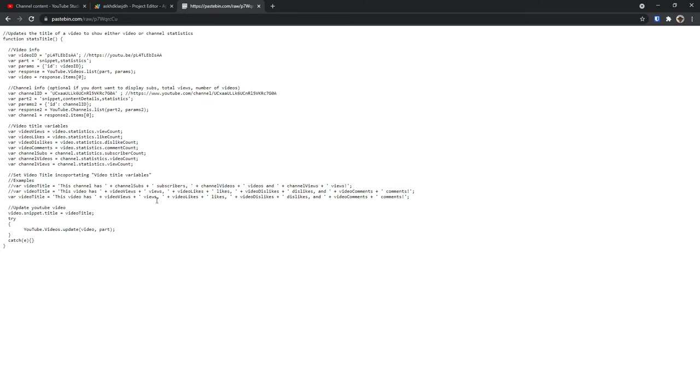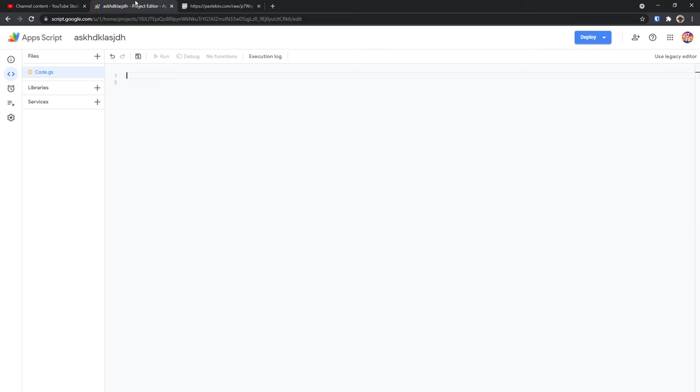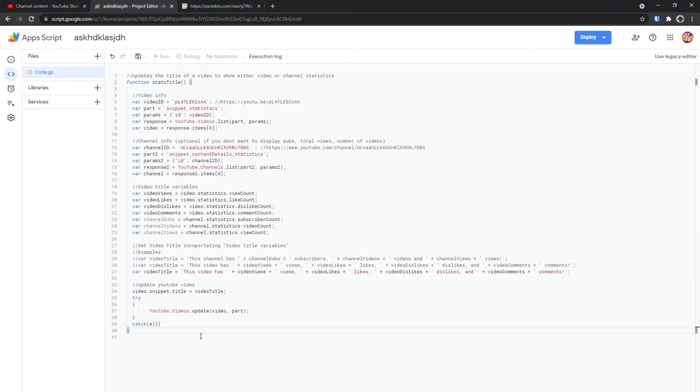Then you just need to go to the second link in the description, click on the web page, press ctrl a, then press ctrl c to copy it, then go back into your google script apps thing and paste it in with ctrl v.